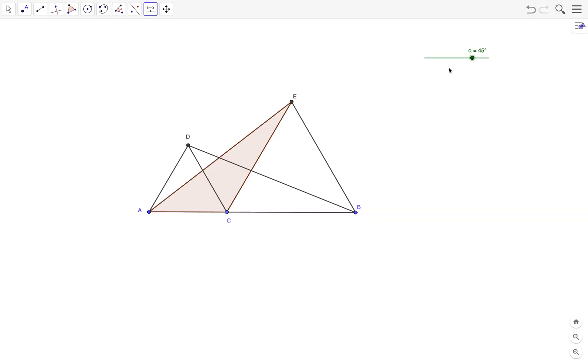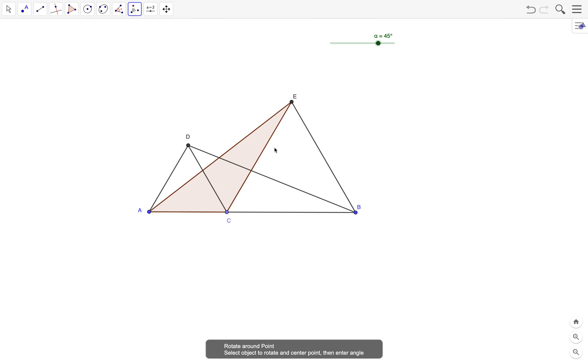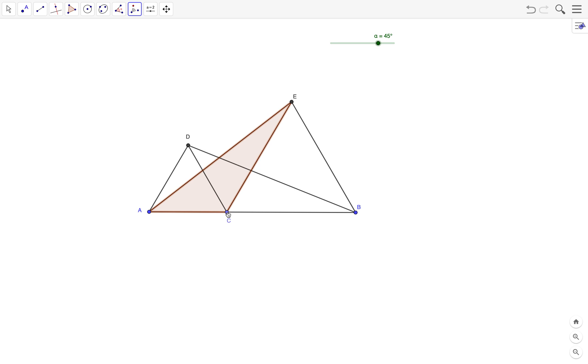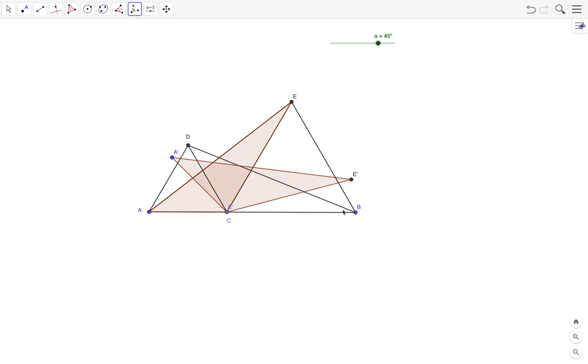Then I will rotate this polygon about C alpha degrees counterclockwise. To do that, I'll click on the rotate around point tool, click on the object that I want to rotate (the polygon), click on the point of rotation (center of rotation C), and then change the angle to alpha, which is my slider here, and then select counterclockwise. There's my triangle.